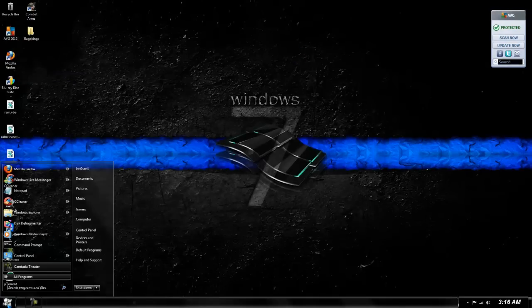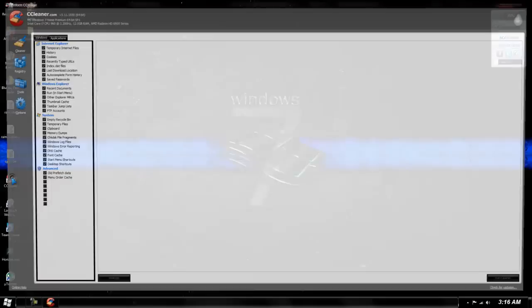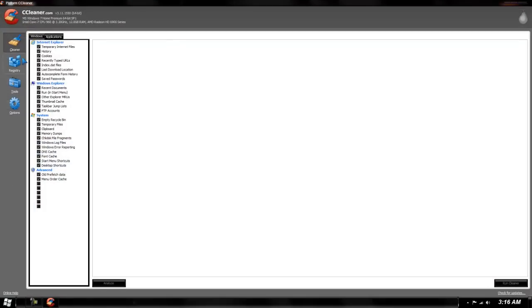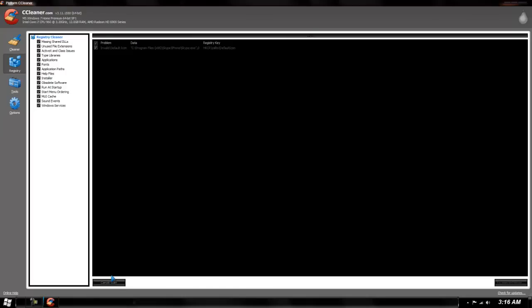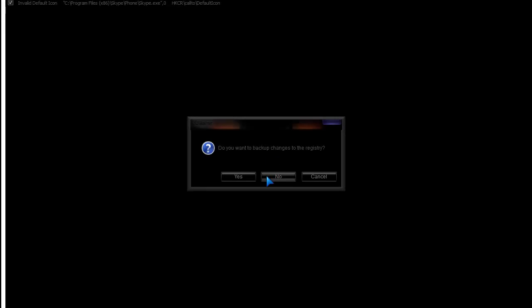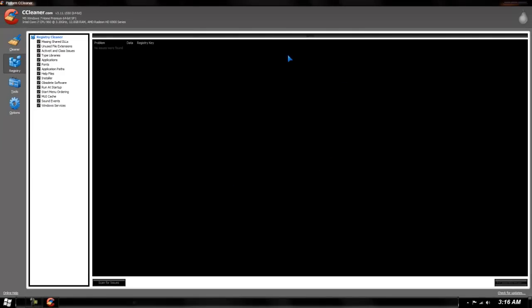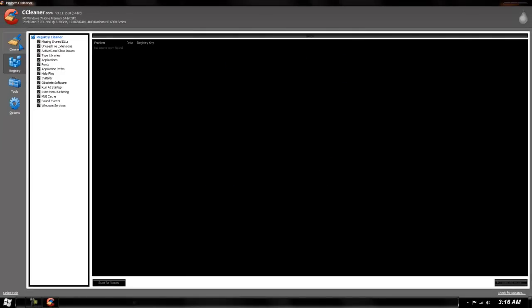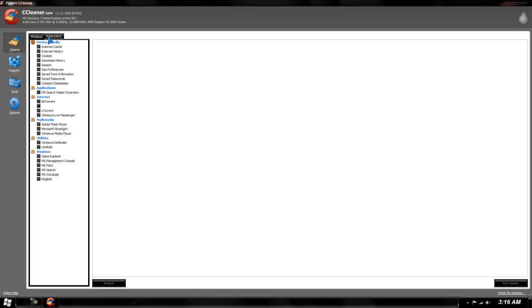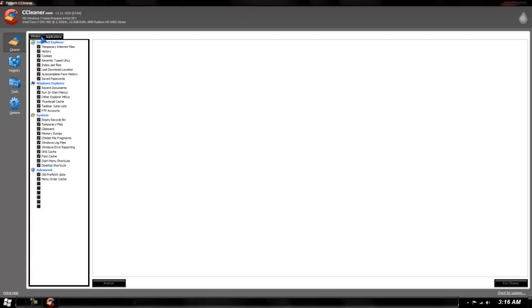And just a tip, just download CC Cleaner. Google it. It should be on there. Sorry, I'm pretty lazy to put in a link. Then clean up the registry.